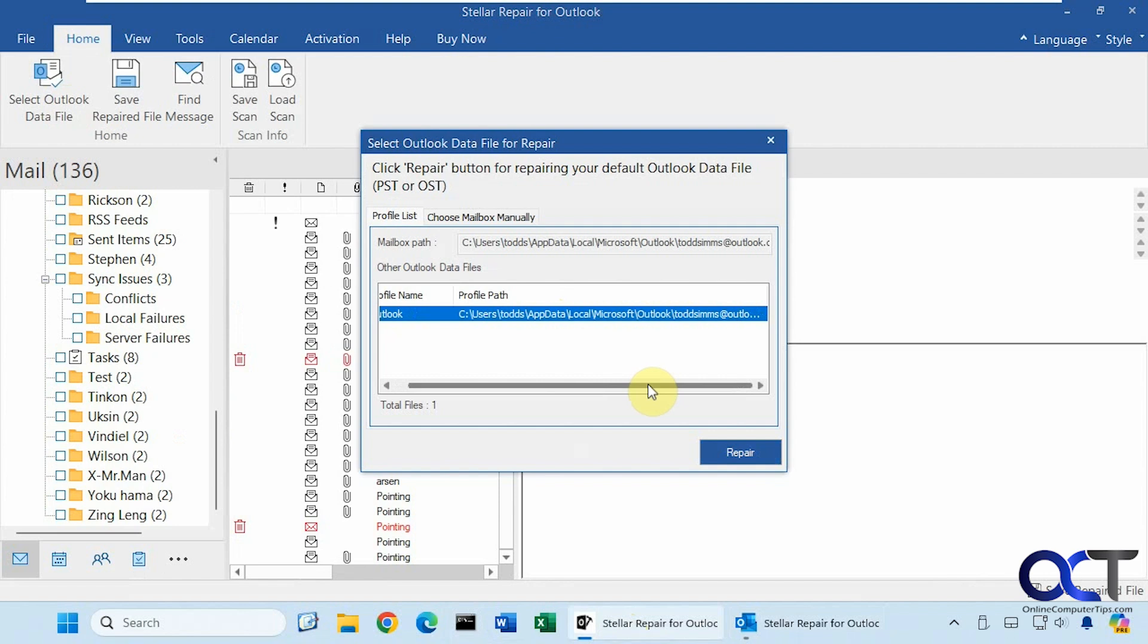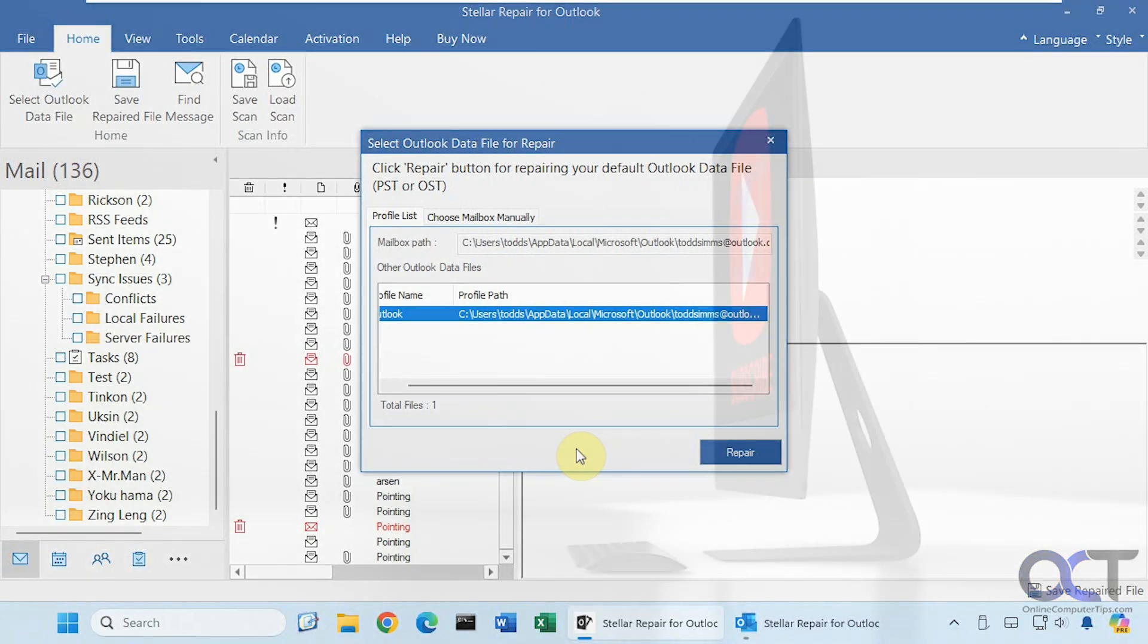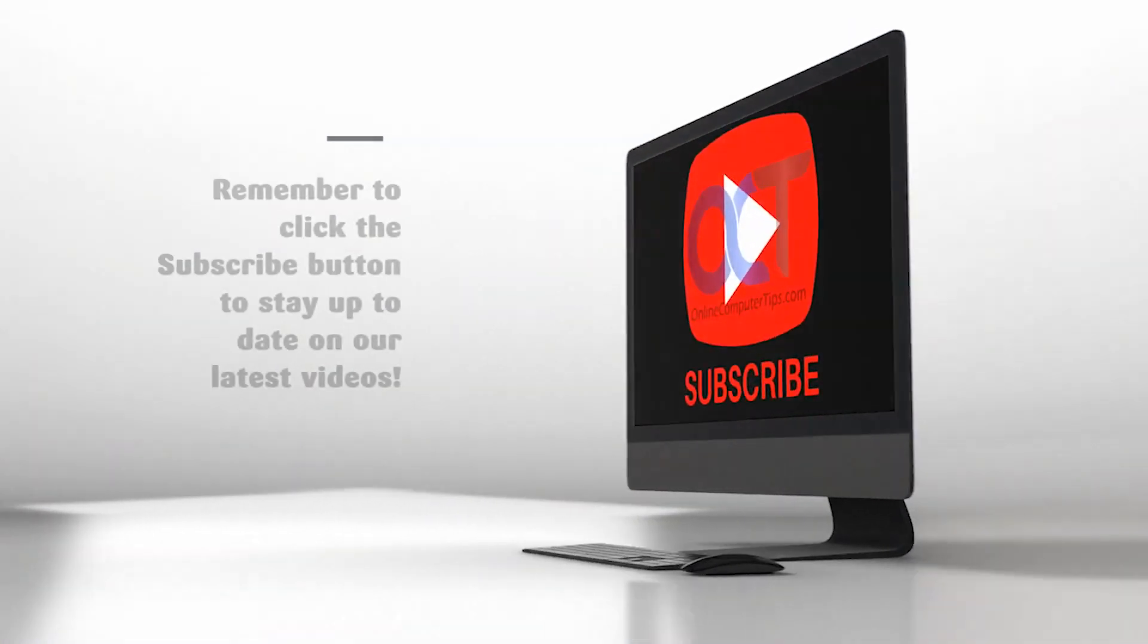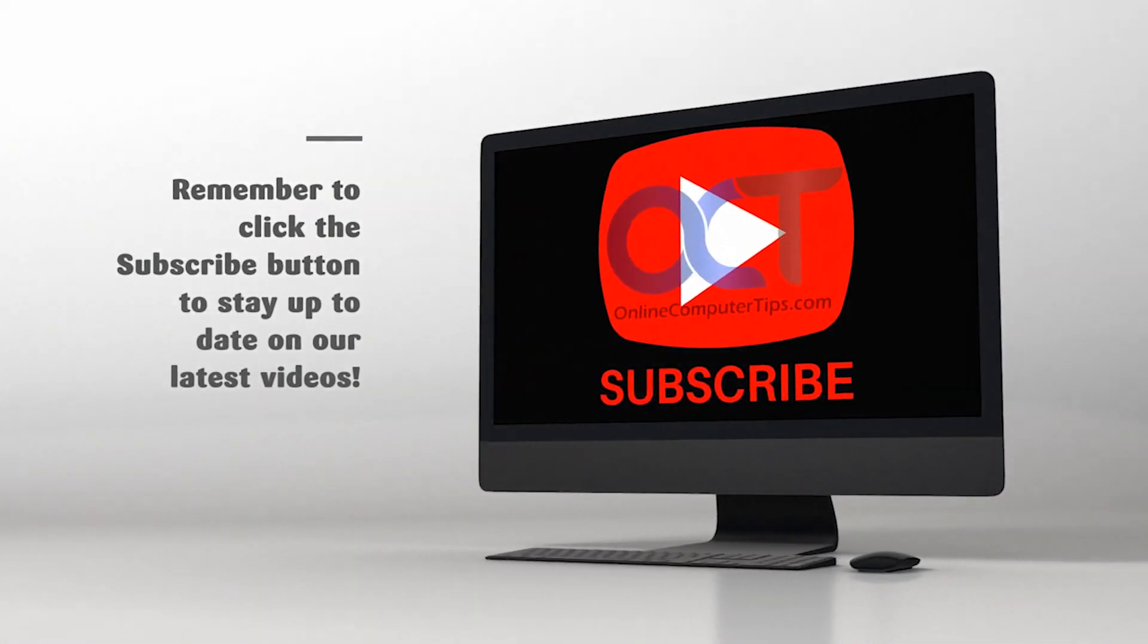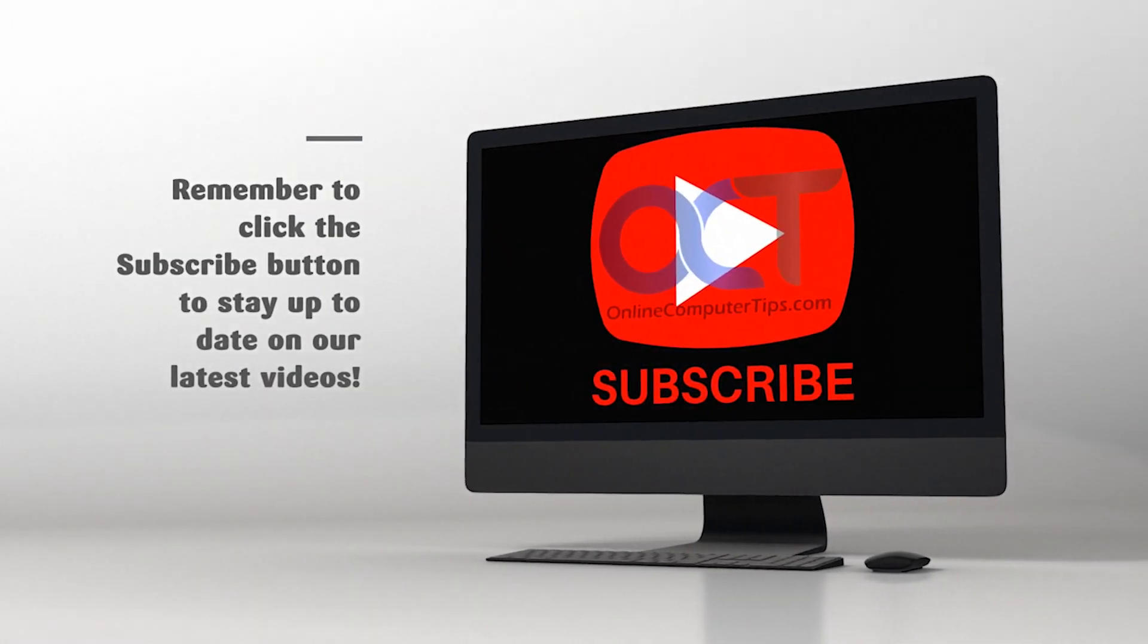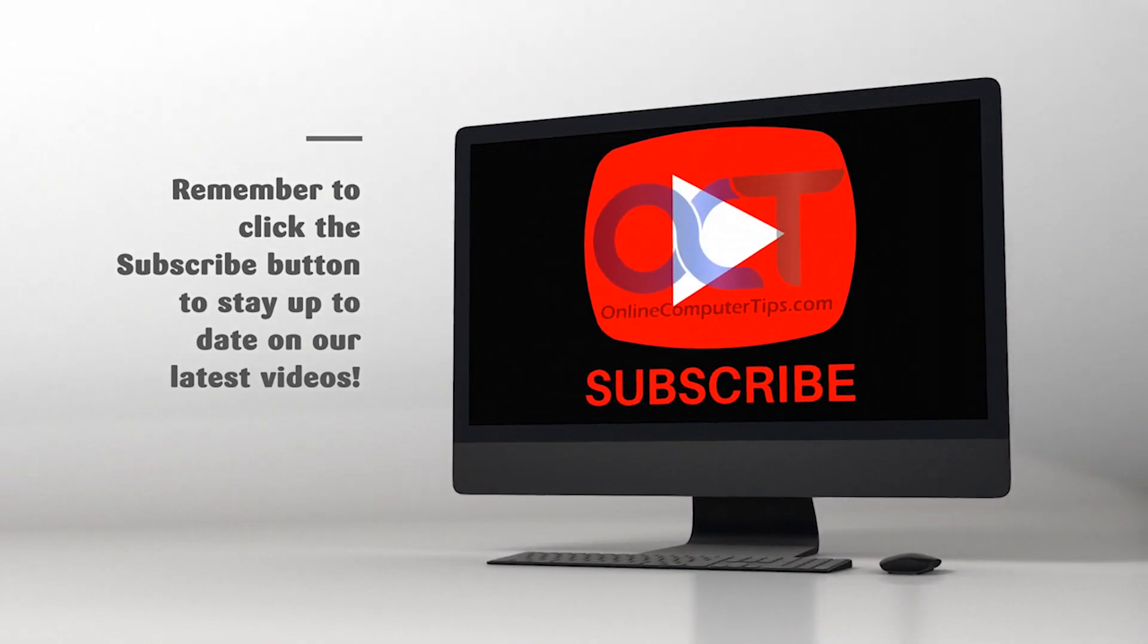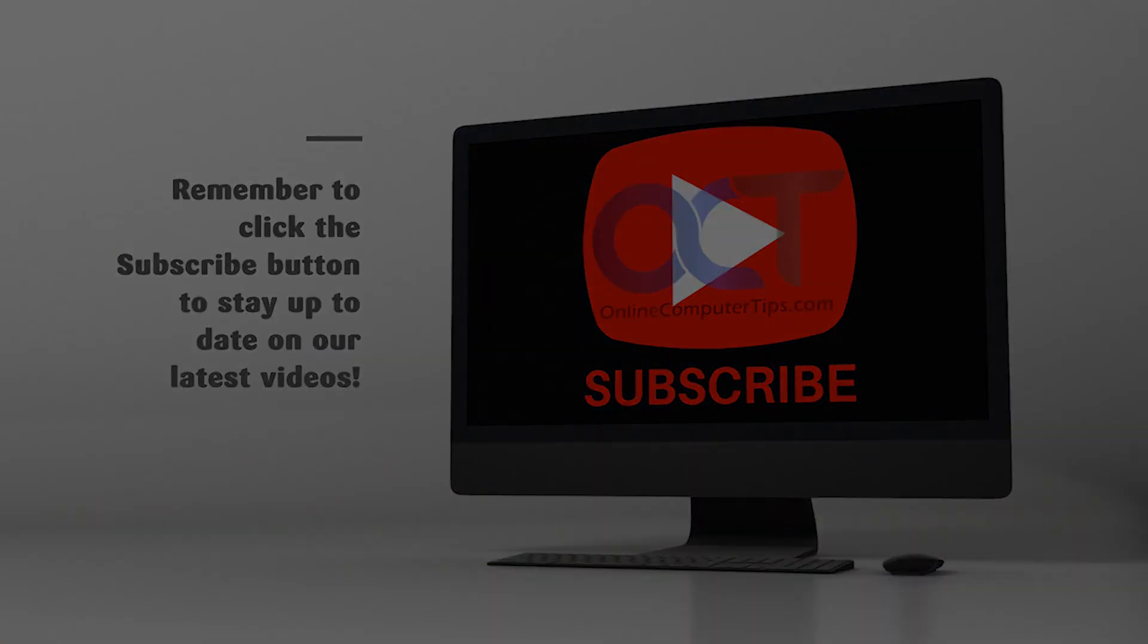So as you can see, it does a really good job. It's super easy to use. Nice, easy, simple interface. Nothing too complicated, and it gets the job done. So as for pricing for Stellar Repair for Outlook, they have different levels. I'll put a link in the description for their website. You could check out the pricing structure and then download a copy of the program for yourself and see how it works for you. Thanks for watching and be sure to subscribe.